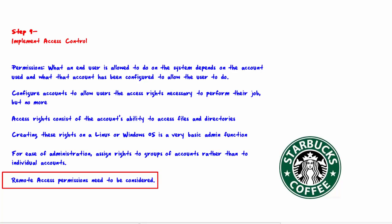That is, if Huckleberry is allowed a specific set of permissions if he is sitting in the home office, is he allowed those very same permissions if he's sitting at home, or if he's sitting in a hotel room or Starbucks?